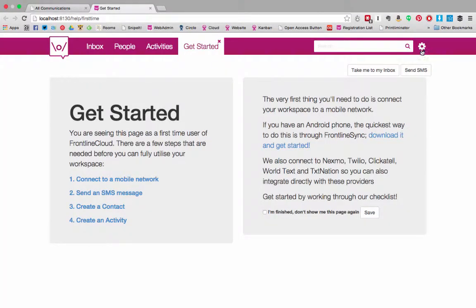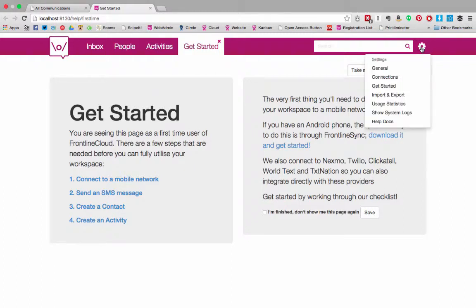In both applications the settings are on the top right hand side behind this icon. If you click on it a drop-down will appear. Let's look through the menus.